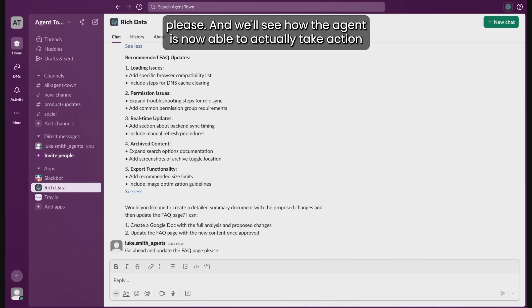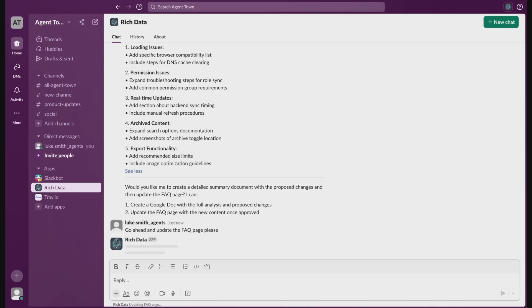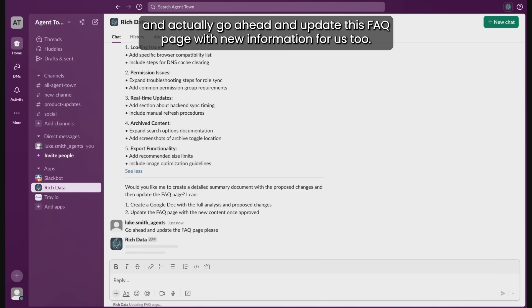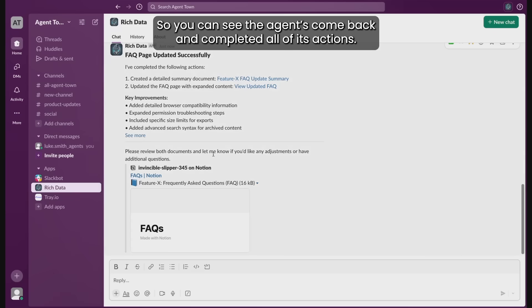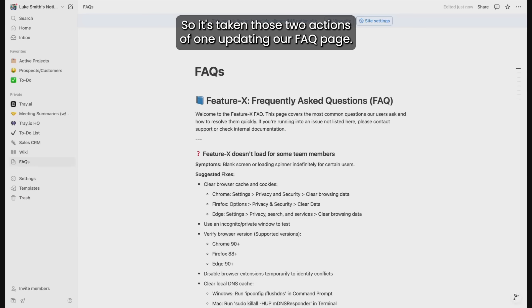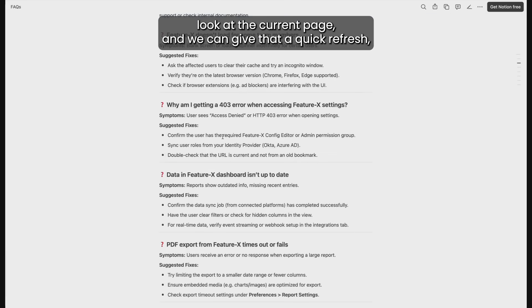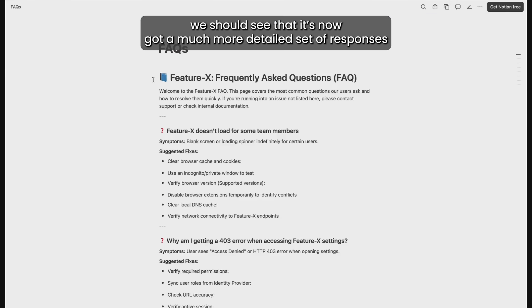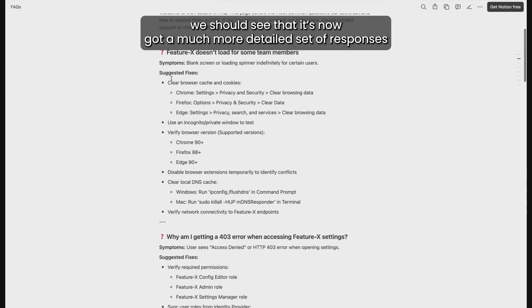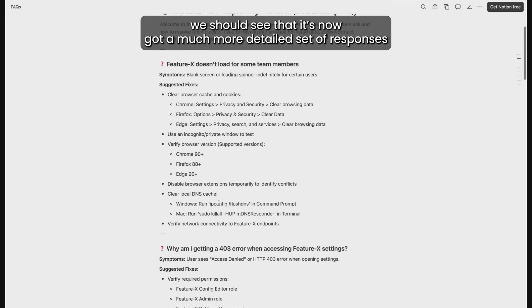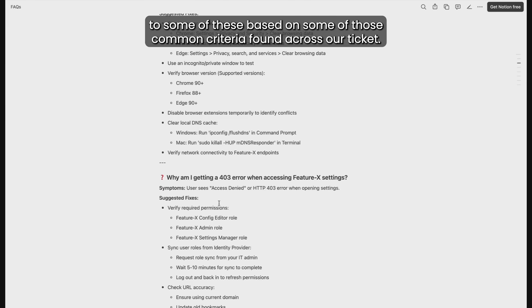And we'll see how the agent is now able to actually take action and update this FAQ page with new information for us too. So you can see the agent's come back and completed all of this action. It's taken those two actions of one updating our FAQ page. If we take a quick look at the current page and give that a quick refresh, we should see that it's now got a much more detailed set of responses based on some of those common criteria found across our tickets.